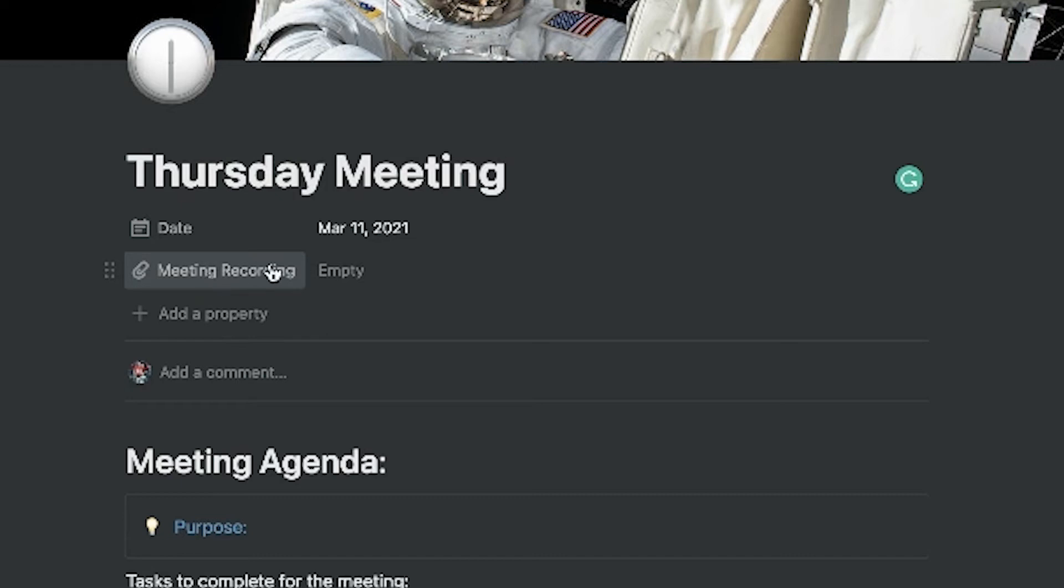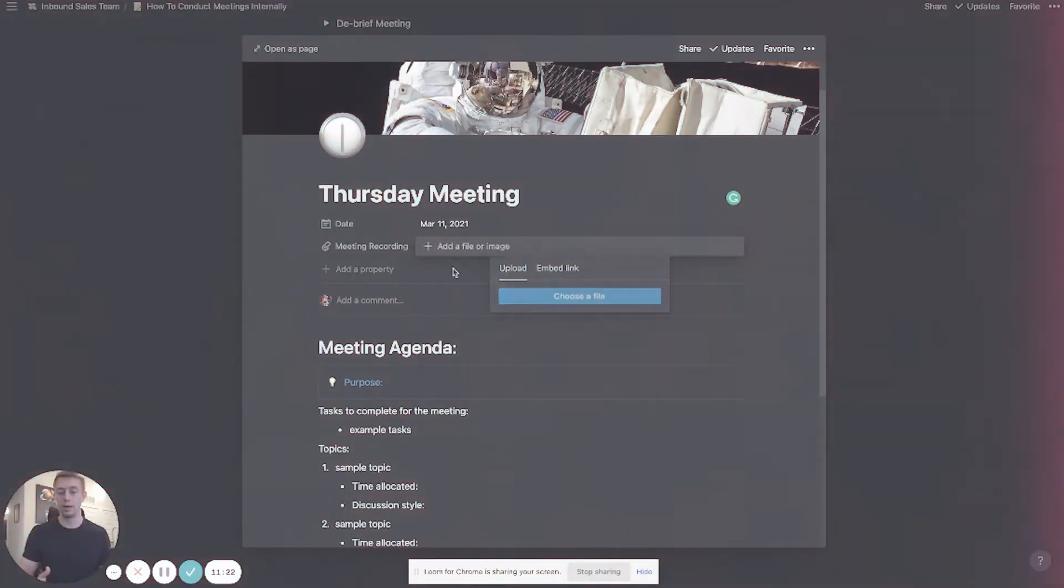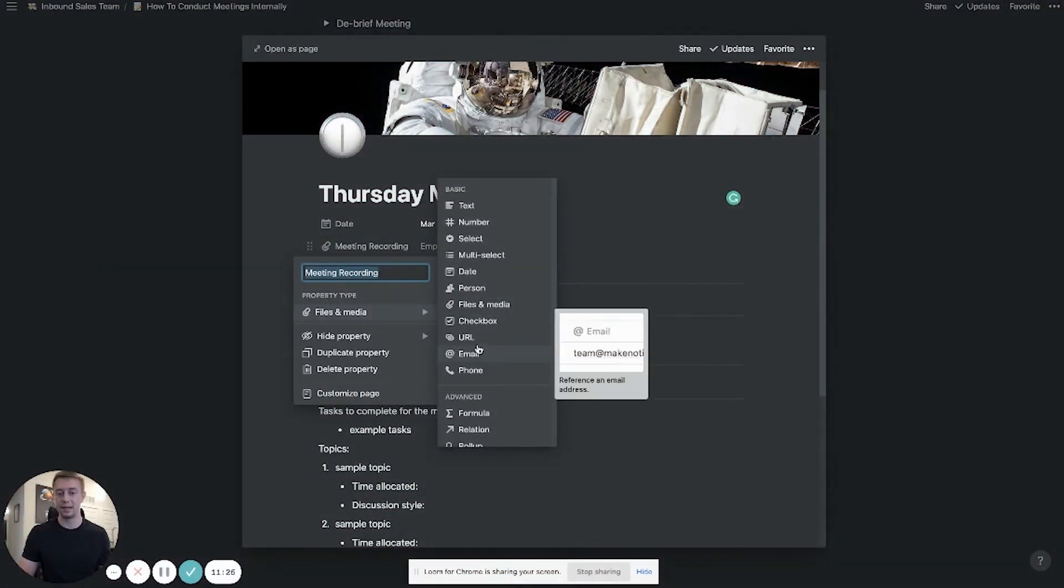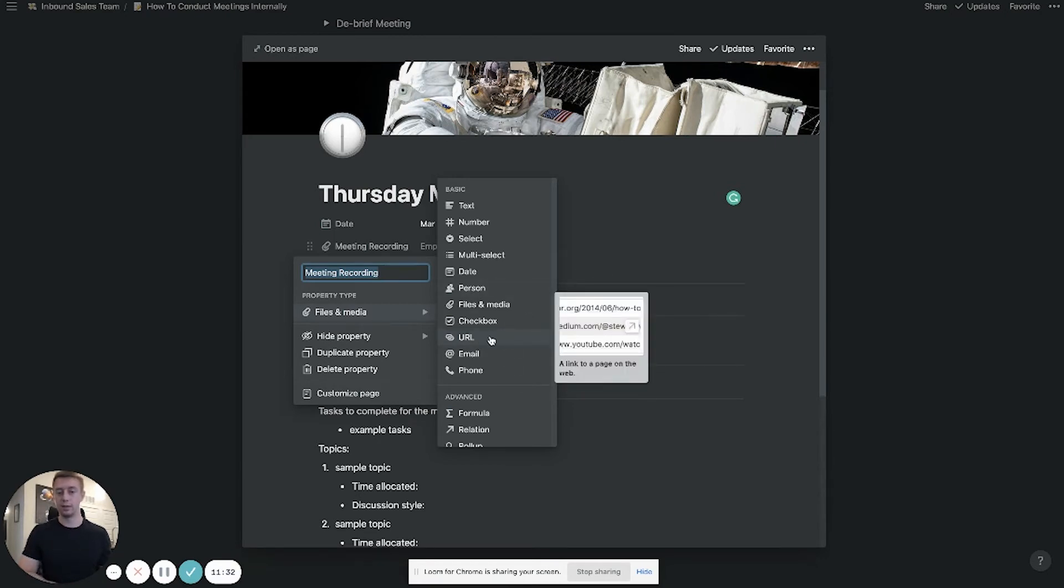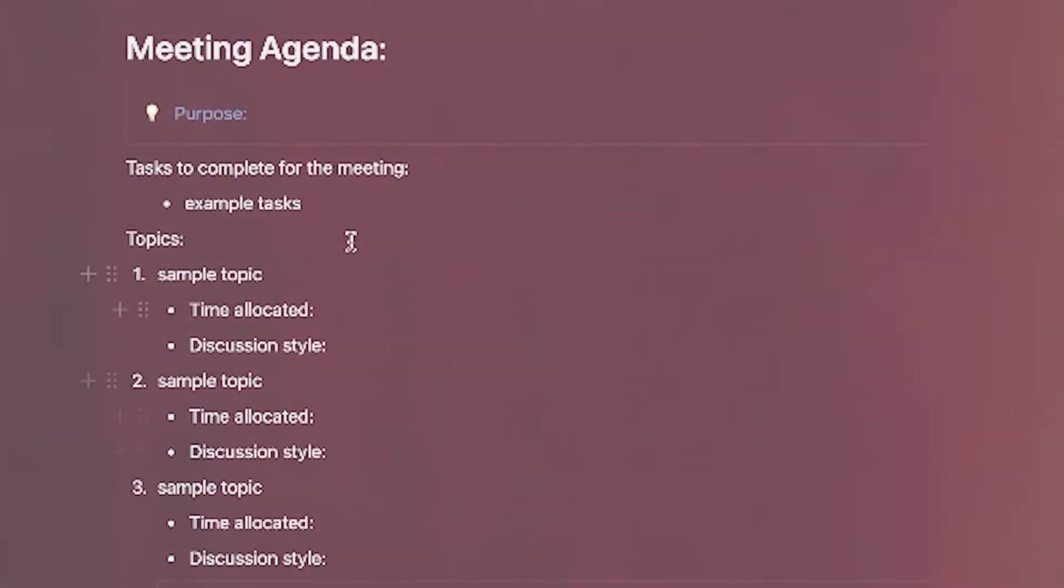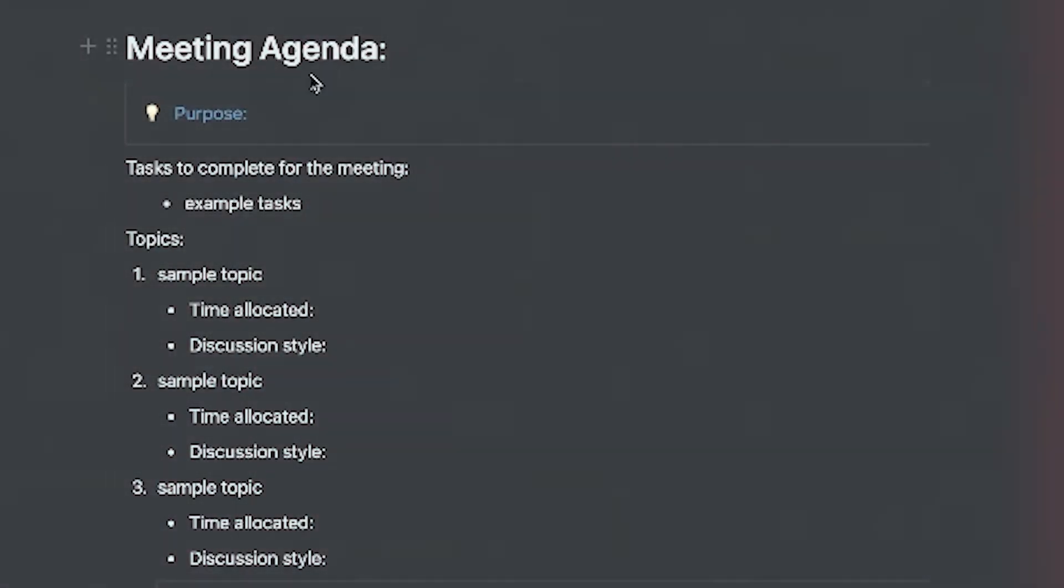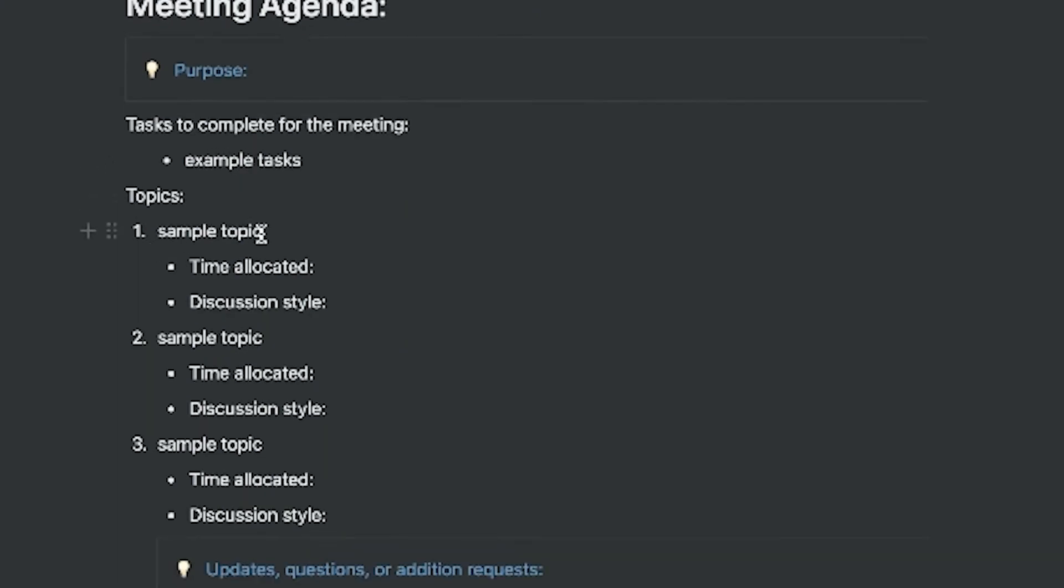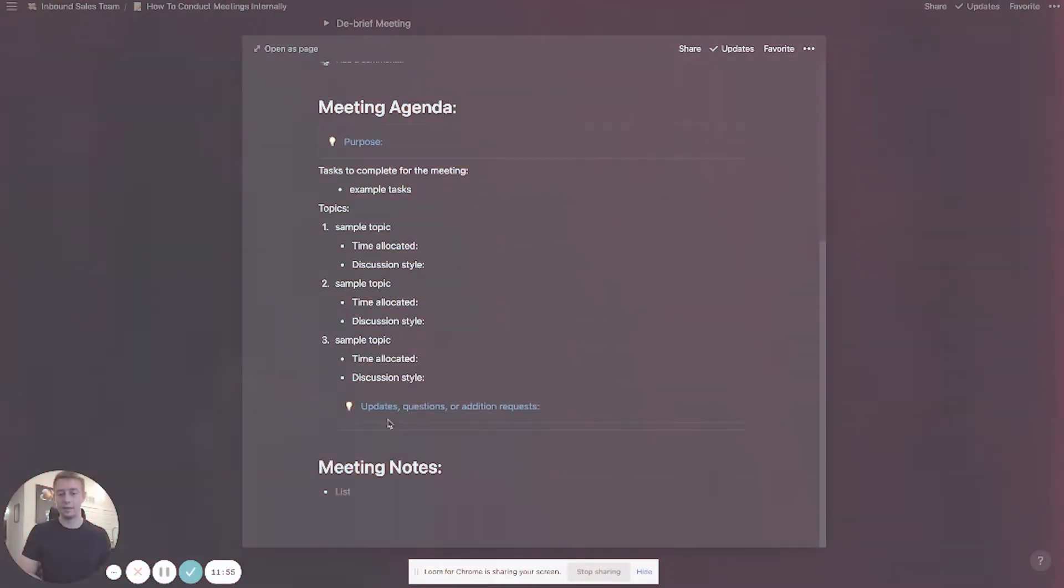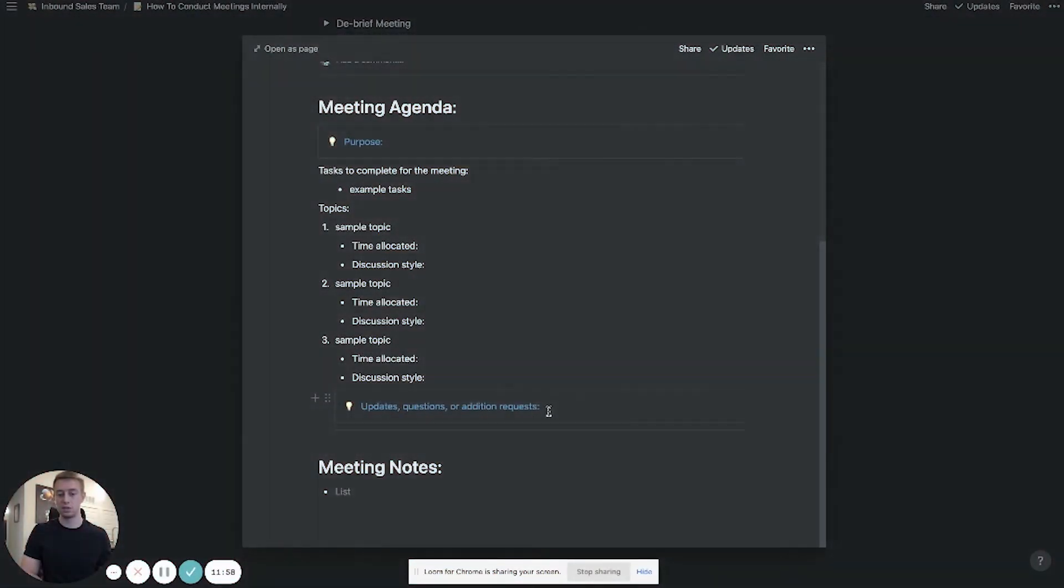So this template first and foremost we have the date the only other thing here you can include a file or you can include a link if you wanted to include like a cloud link to Zoom. We do all our meetings through Zoom so you could actually upload the Zoom file after you're done so you can record the meeting and drop it here. Or again like I said you could change this to be a link and you could just upload a cloud link like Google Drive link or you could upload directly to Zoom one of their links to make sure you guys have the call recorded. Not every meeting needs recorded but things that are useful for trainings it's always good to have. Lastly here's the template it's meeting agenda so it gives you the purpose tasks to complete for the meeting.